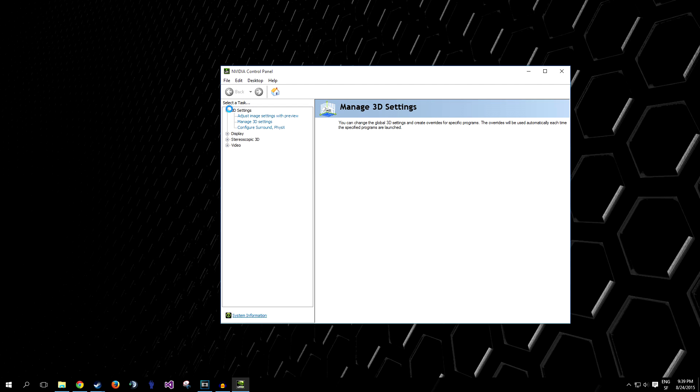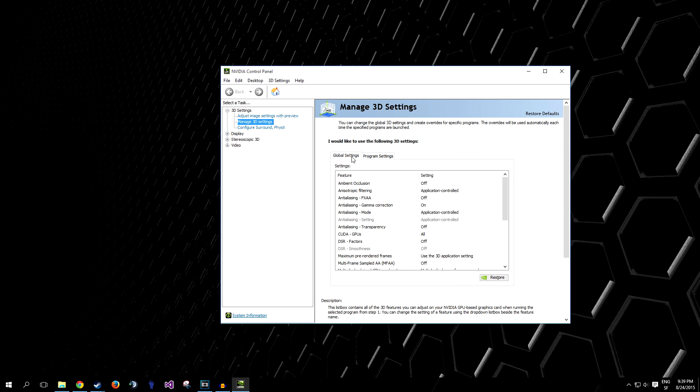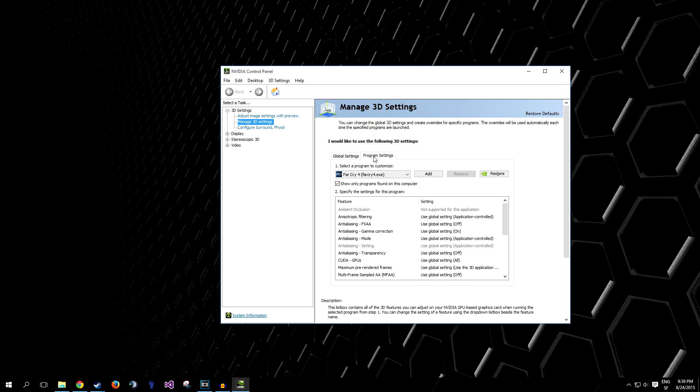Now you need to go to 3D Settings up here on the left, and then click on Manage 3D Settings, and this window should open up. You might not be directly on this tab, so go to either Global Settings or Program Settings, depending on what you choose to do, and I'll explain both.